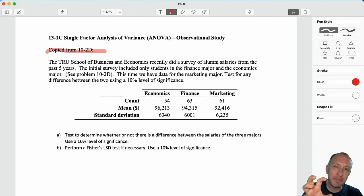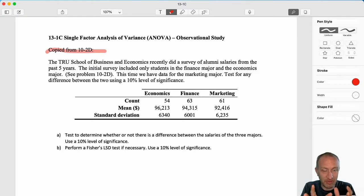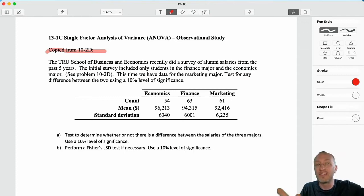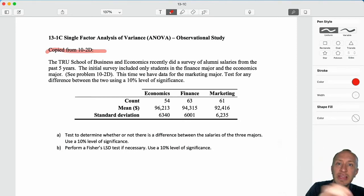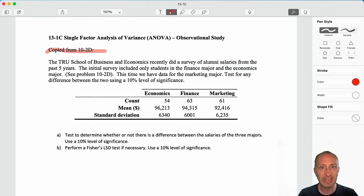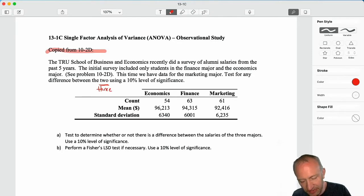I am keeping to three treatments, three samples, only because it's the fewest number of samples that require this ANOVA methodology. We could do two samples with this, but it's easier to do a Z test or a T test. We could do 4, 5, or 10 samples, but it just becomes more cumbersome. We're looking at the TRU School of Business and Economics, which did a survey of alumni salaries over the last five years. In problem 10-2D, we only had the salaries of students in finance and economics. This time, we have data for the marketing major. Test for any difference between the three using a 10% level of significance.